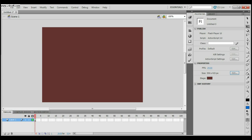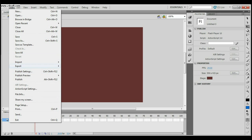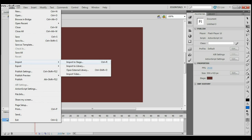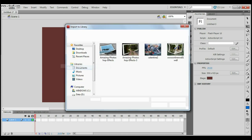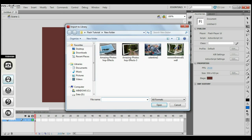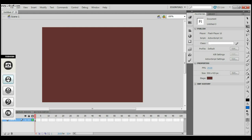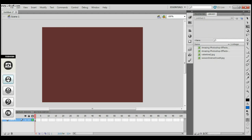Now I'm going to import the images for the slideshow to the library. You can see the images I've just imported in the library.